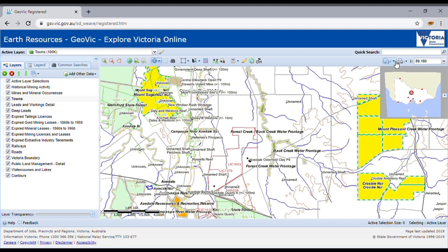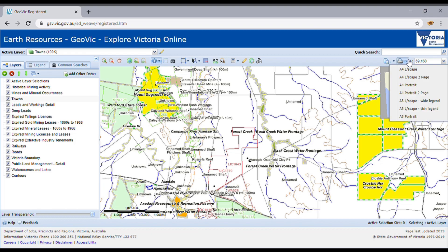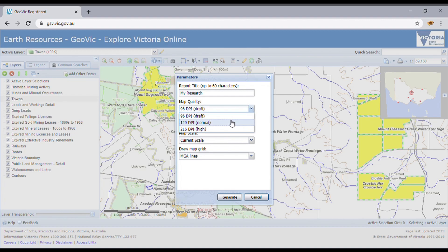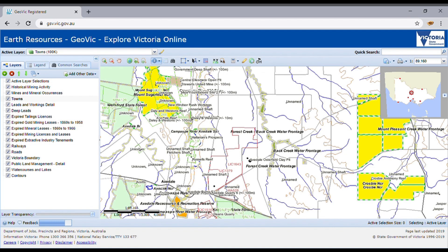If you go to the print option, quite a few things pop up — that's just the size of the map you want to create. If we go to the horizontal one, put in a title like 'my research,' then go to map quality — I like making the quality at least normal so it prints out a bit nicer. That's all I do when generating a map. I'm printing it to a PDF file, and this takes a little bit of time.